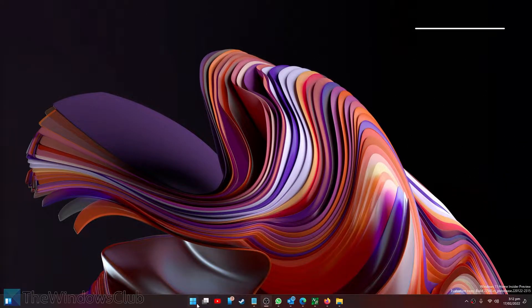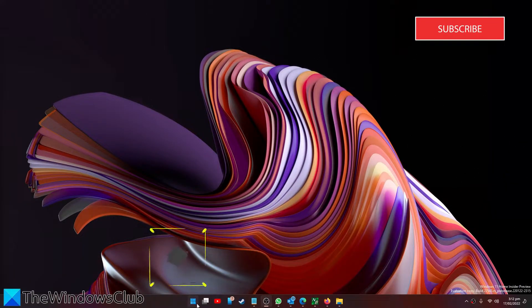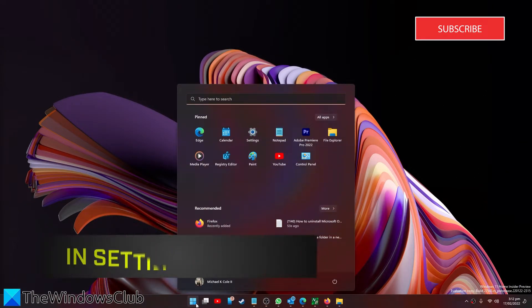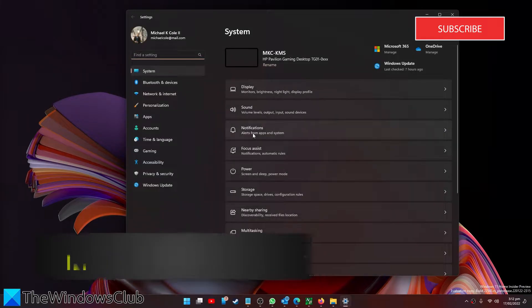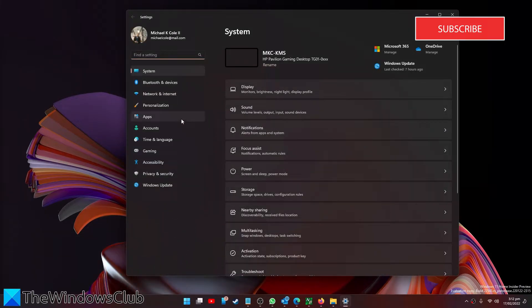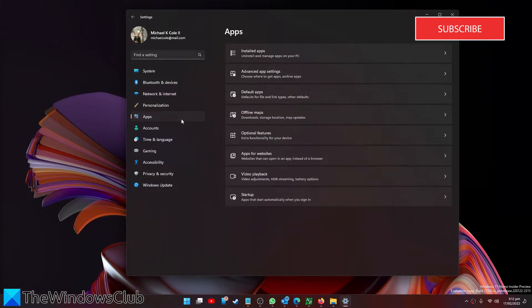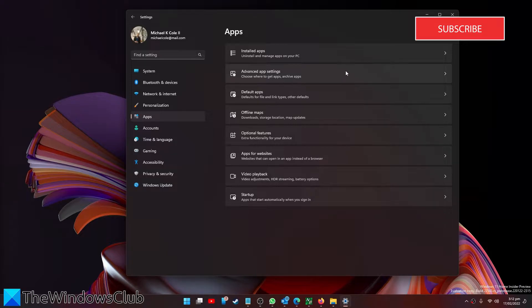In order to do this in settings, go to the start menu, then go to settings, go to apps, then go to installed apps.